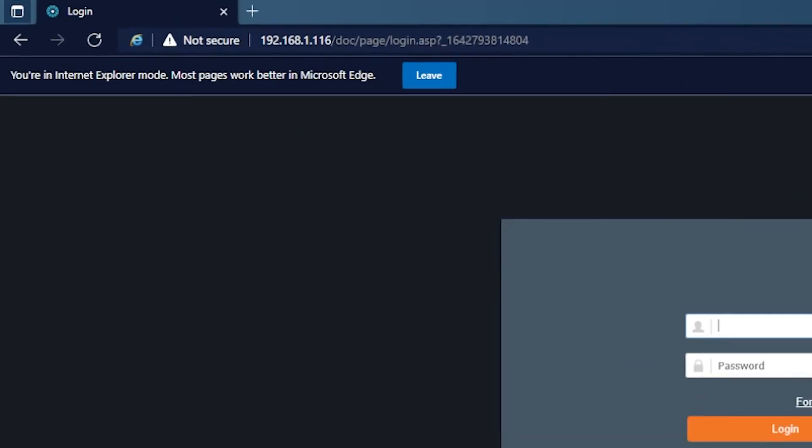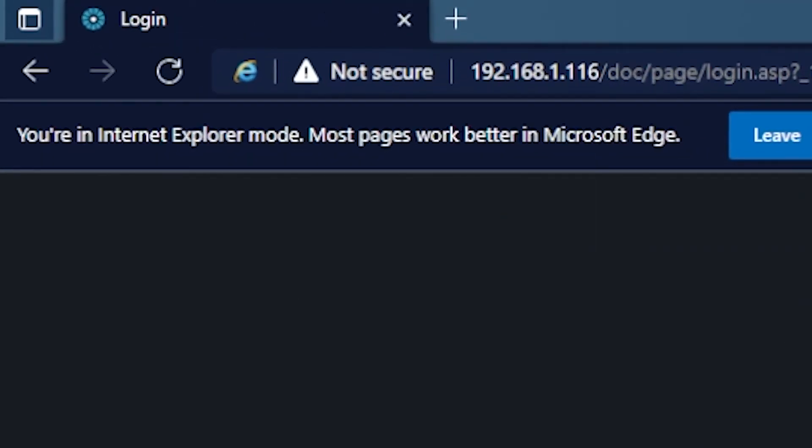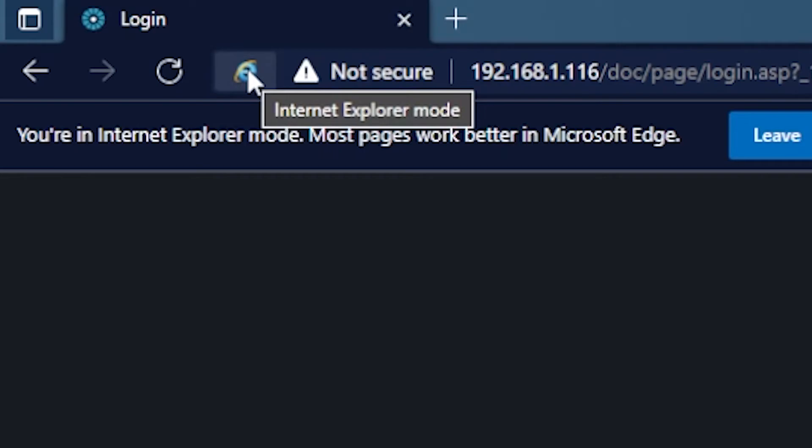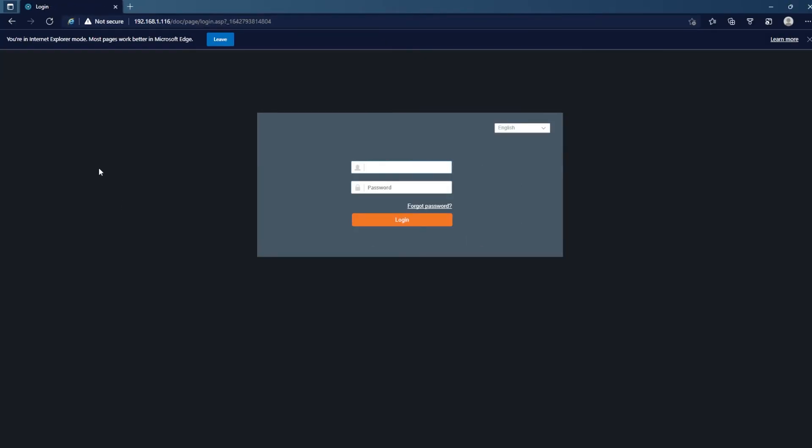you'll notice up in the top left hand corner right here that it does load in IE mode. You don't have to go through those steps again. Every time you go to this specific address it will load in IE mode.